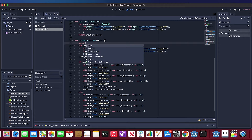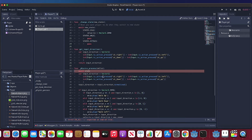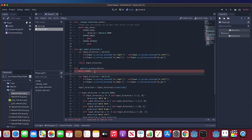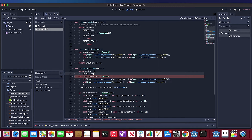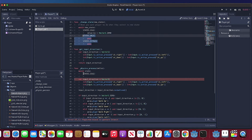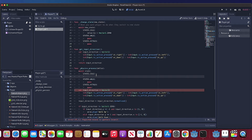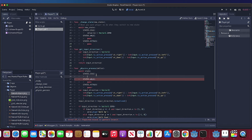Then in the new process function we need to know which state we are in. Using match statements is better from my experience. Let's put idle, walk, and attack here first. For idle, first we need to check whether we have move input.